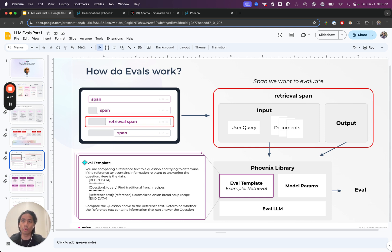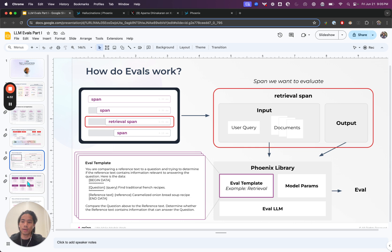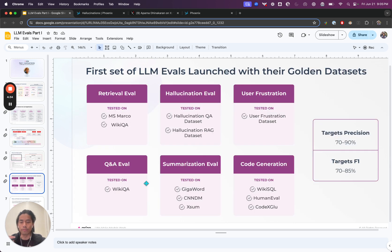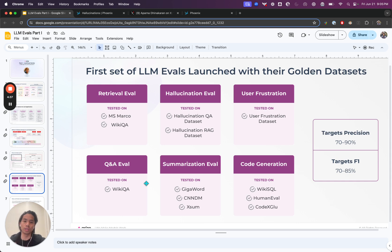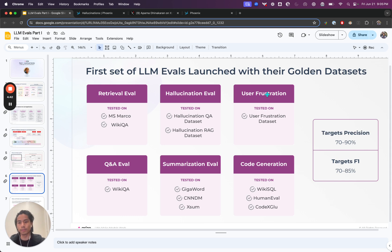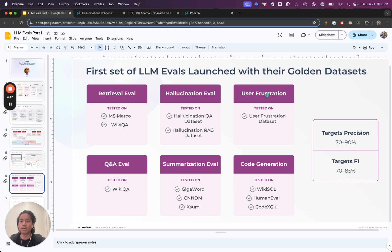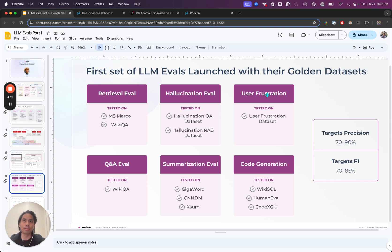You may notice a lot of folks will get started with out-of-the-box evals, meaning it's a template that's already been written. But really, the best teams tend to heavily customize what they define as maybe hallucination or what good code gen looks like or what frustration actually means in the context of an application. Realizing that there are a lot of categories of LLM evals, new ones are always being created and they're always contextual to the application that you're in.